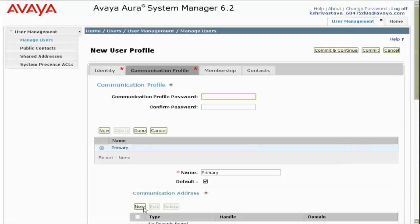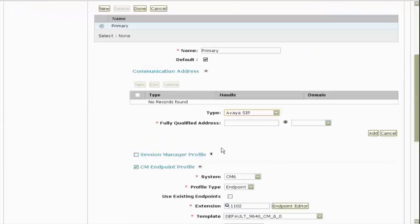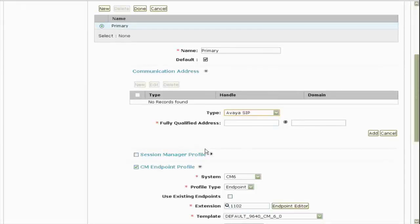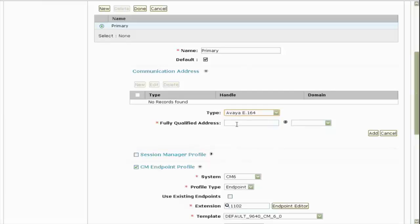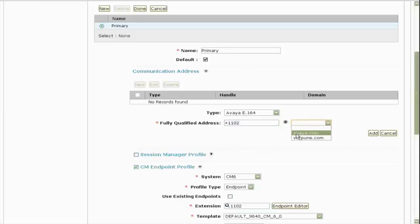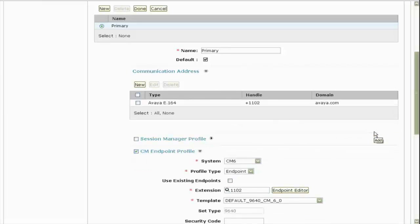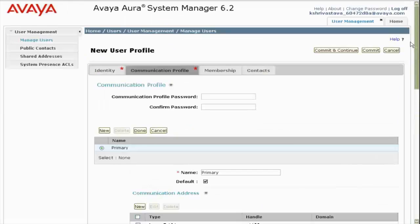So next thing for me is to create the communication address. So it's not a SIP user, I will not create a type of SIP. Instead I will create E.164 type. Because I created the CM profile first, I already know what is the address of my user, so I just give it the same details here. Choose a domain, click on add, then I give the password.